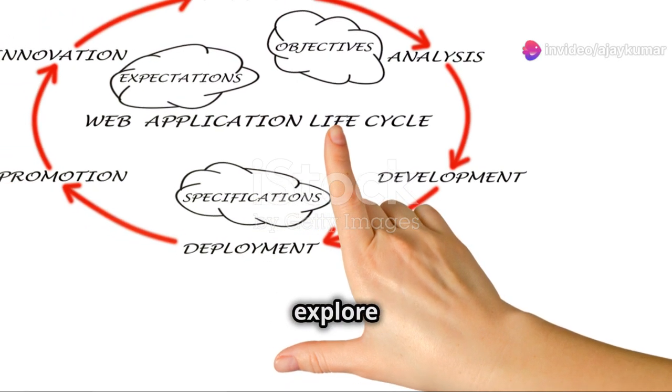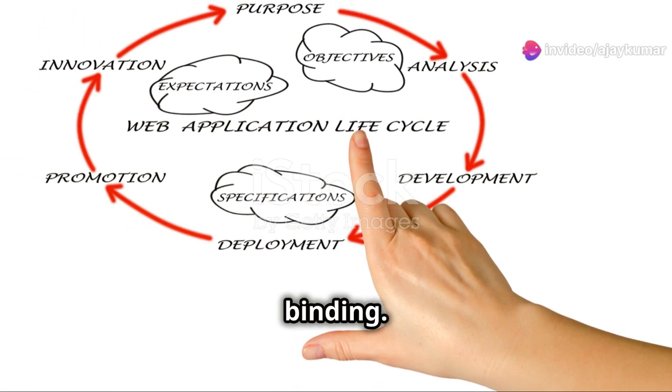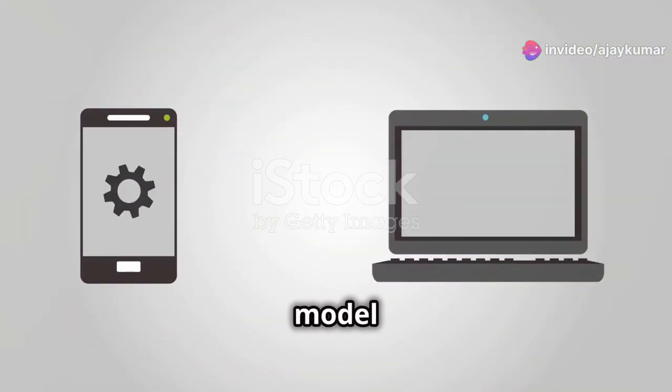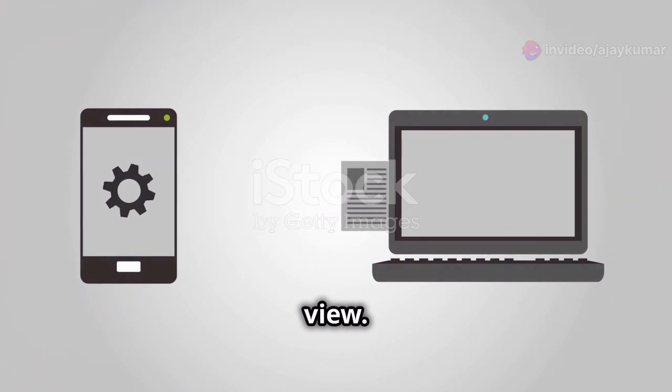Then explore two-way data binding. It syncs your data between the model and view.